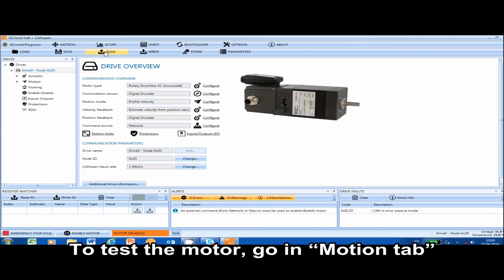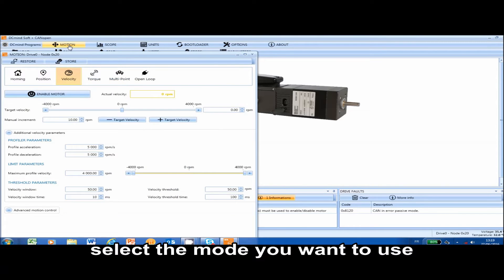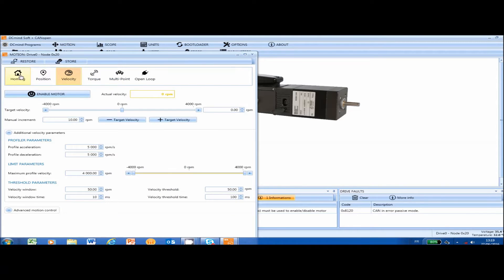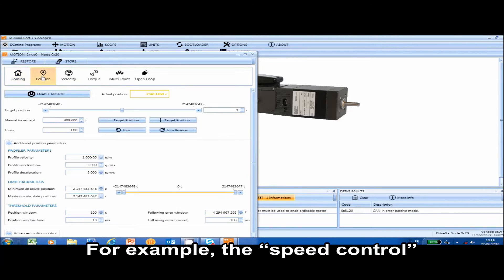To test the motor, click on the Motion tab and select the mode you want to use. For example, Speed Control.